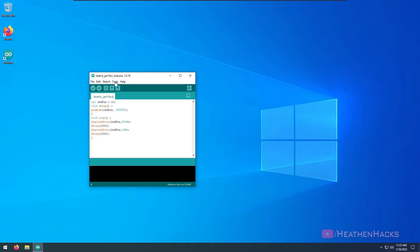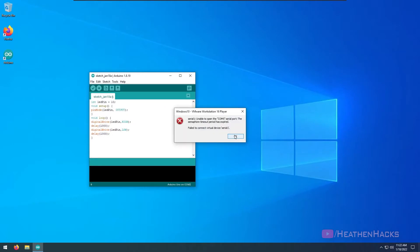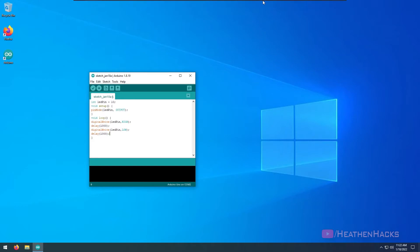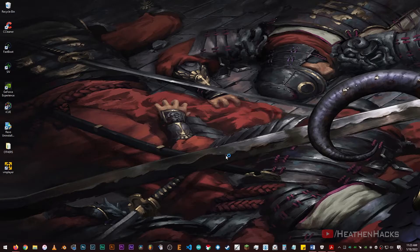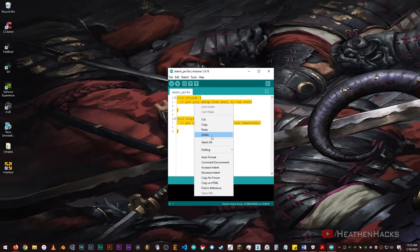Alright, now let's click on verify and then upload the code. Well, it looks like my VM is malfunctioning so starting now I'm going to use my actual machine.